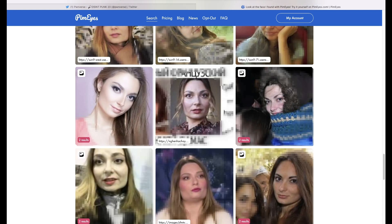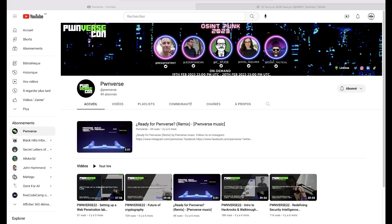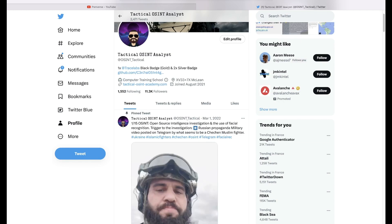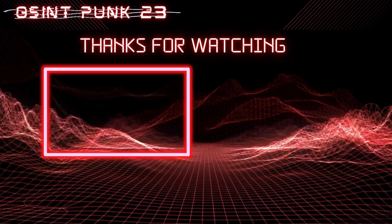Well guys, it's now time to say goodbye. I hope you enjoyed this short presentation on facial recognition. Don't hesitate to contact me — just DM me via Twitter, my handle is osint_underscore_tactical. Take care and see you again soon, bye-bye.